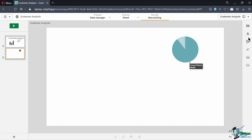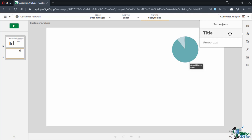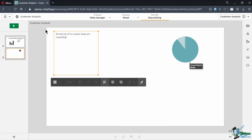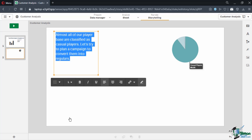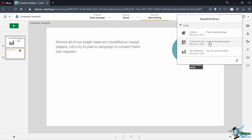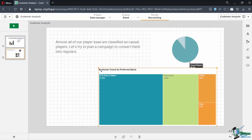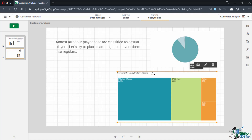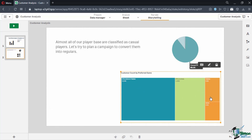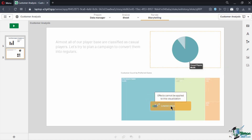Let's supplement this effect by adding a text recommendation. Drag a paragraph text box into the slide on the left side of the chart, then type: "Almost all of our player base are classified as casual players. Let's try to plan a campaign to convert them to regulars." Next, insert our Tree Map of Preferred Game snapshot into the lower right of our slide. The tree map shows that a significant amount of customers prefer playing varied games of ETG slots and tables, and only a few would focus on only one type of game.